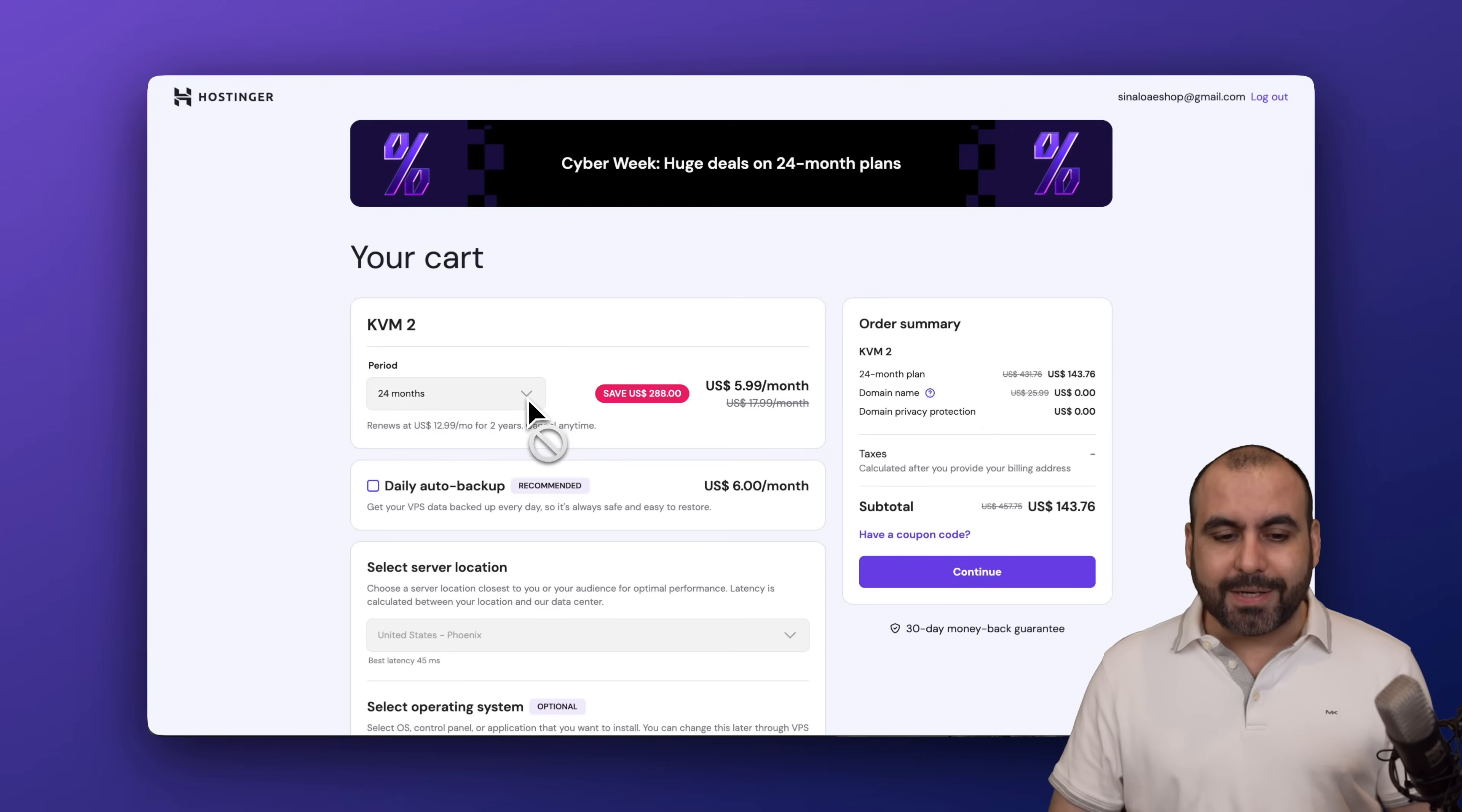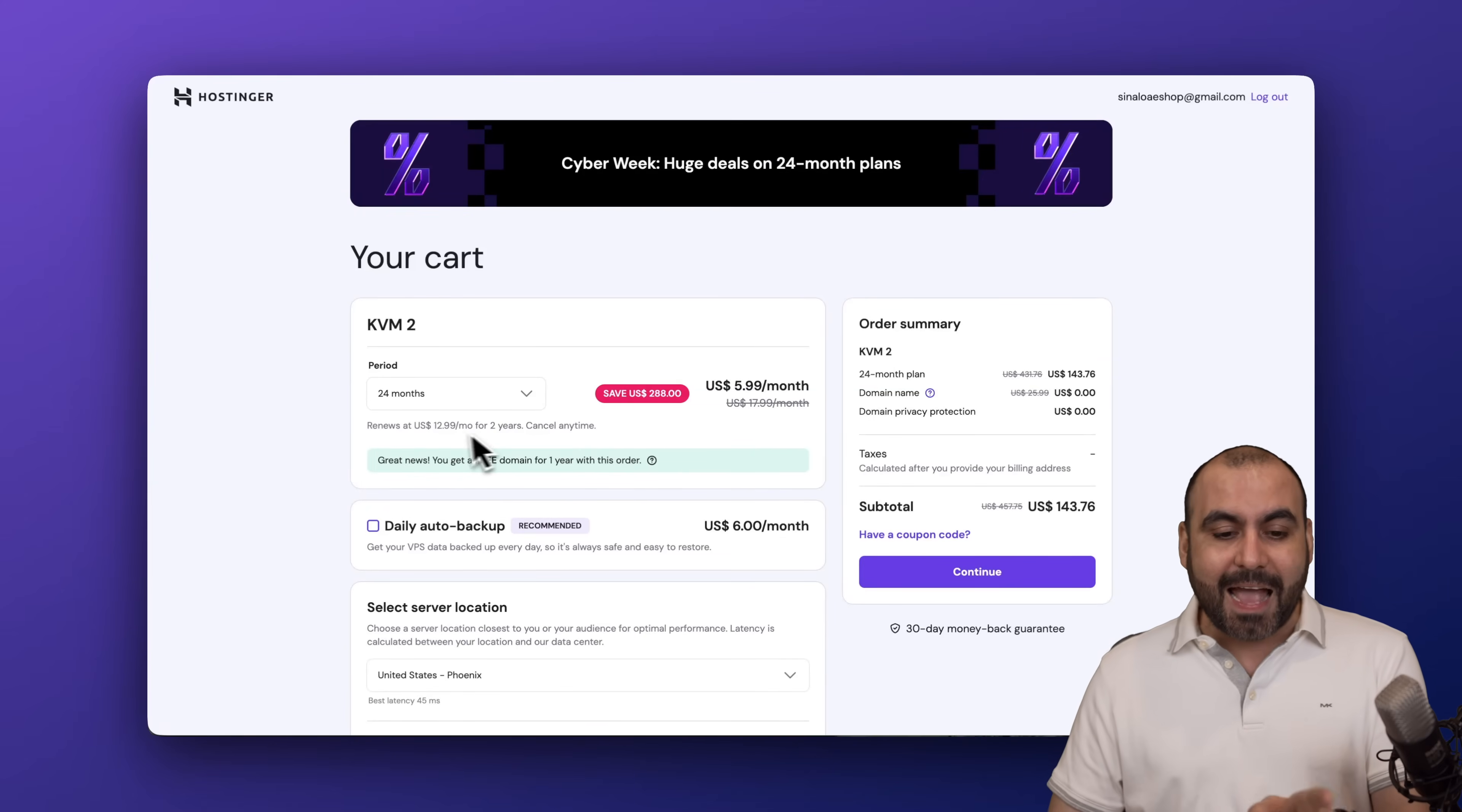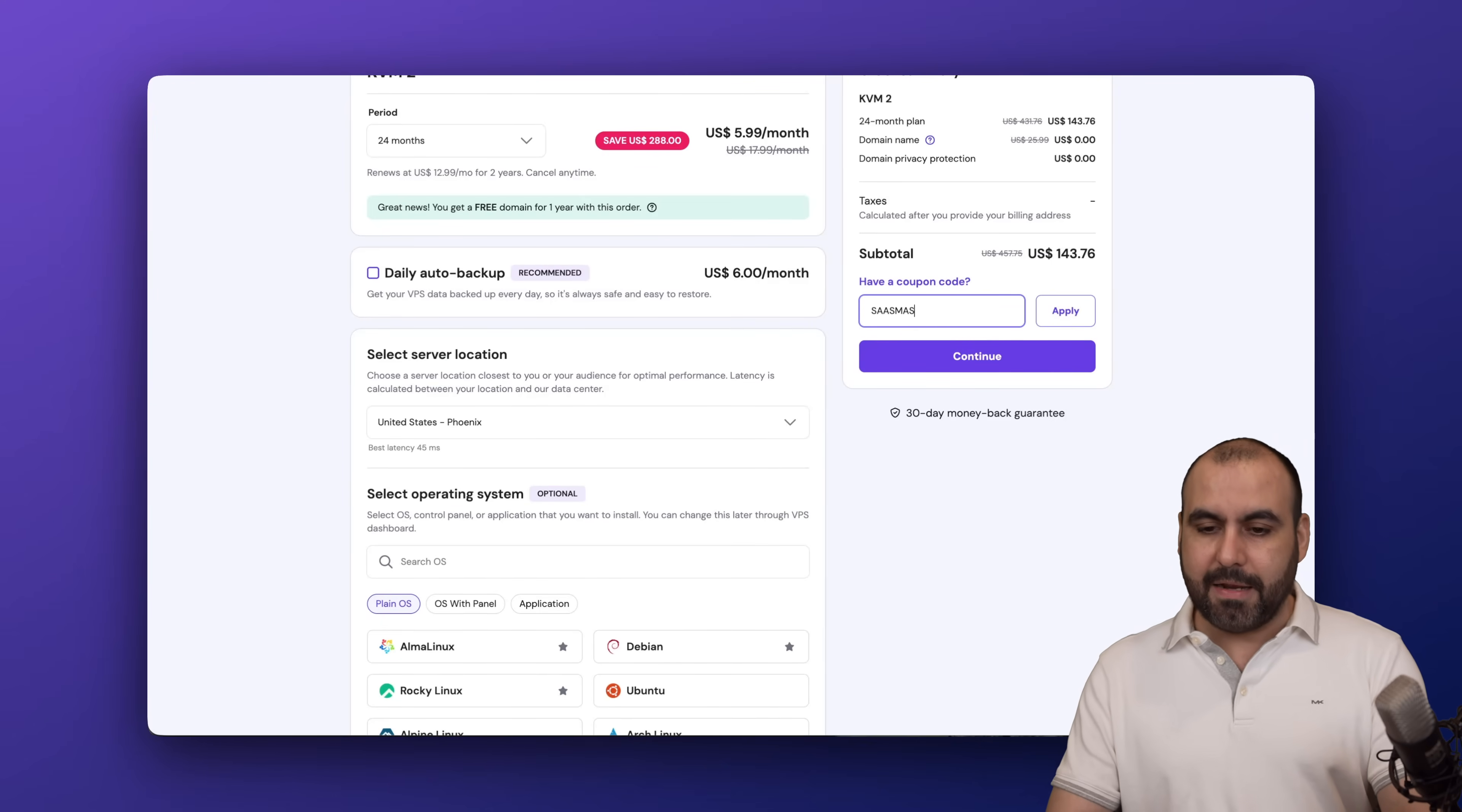The first thing you need to do is select the amount of months you want to pay in advance. I recommend the 24 months because you're going to lock in the lowest price and the lowest renewal price. If you click on 'have a coupon code' and paste it in...